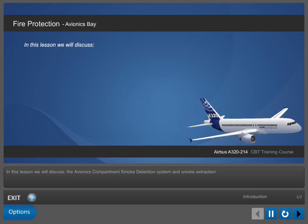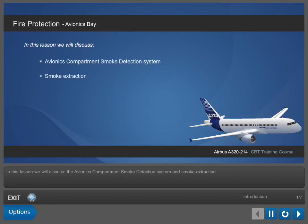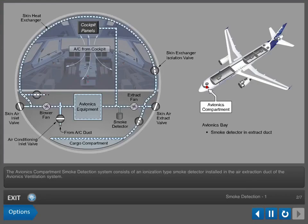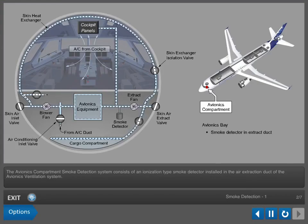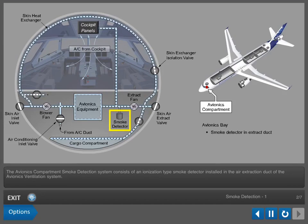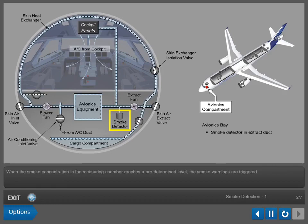In this lesson, we will discuss the Avionics Compartment Smoke Detection System and Smoke Extraction. The Avionics Compartment Smoke Detection System consists of an ionization-type smoke detector installed in the air extraction duct of the Avionics Ventilation System. When the smoke concentration in the measuring chamber reaches a predetermined level, the smoke warnings are triggered.